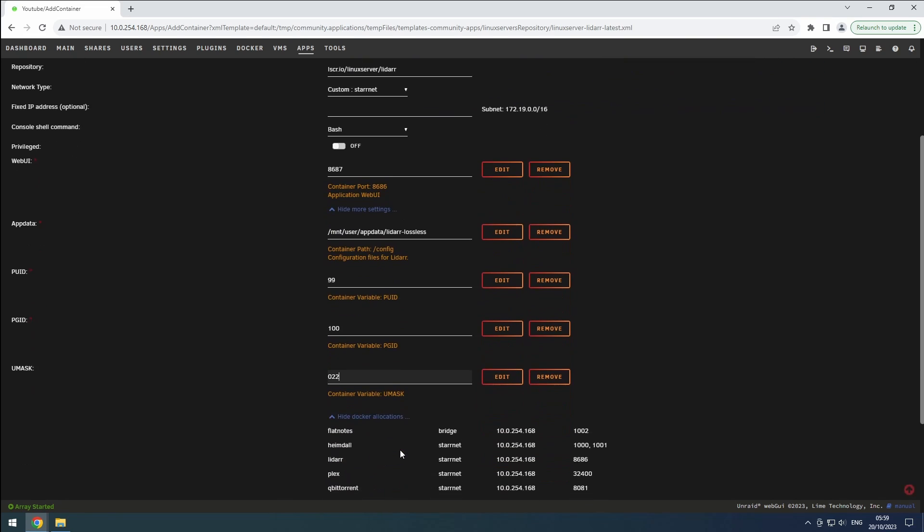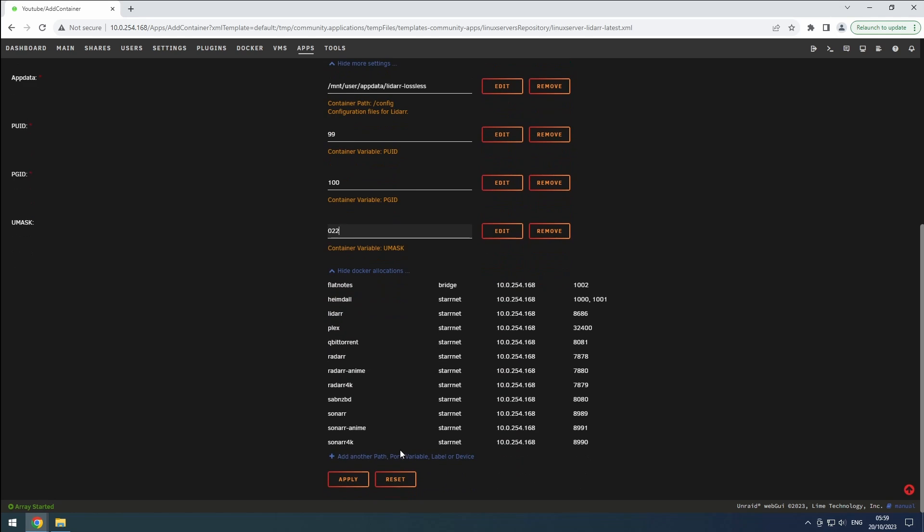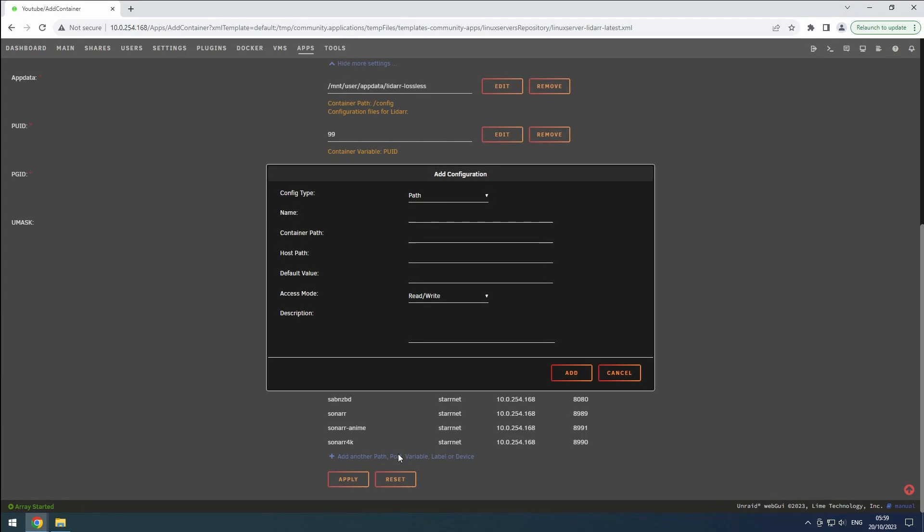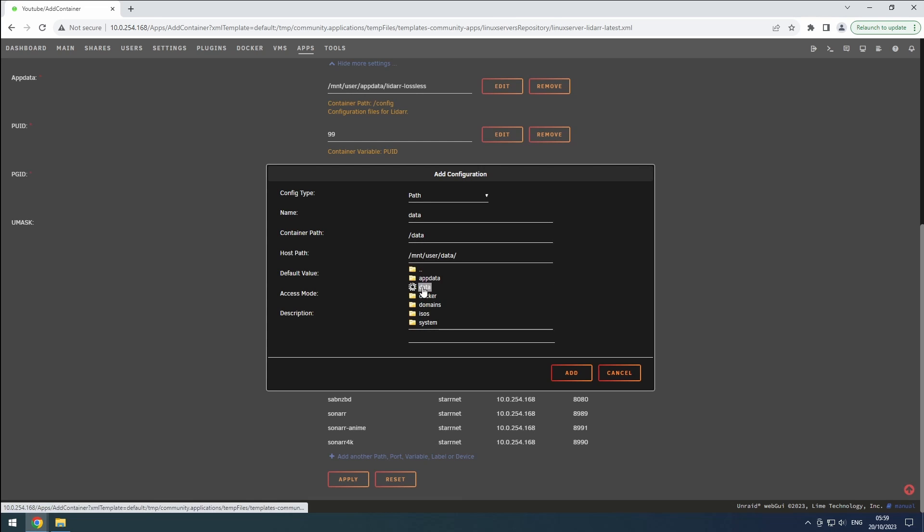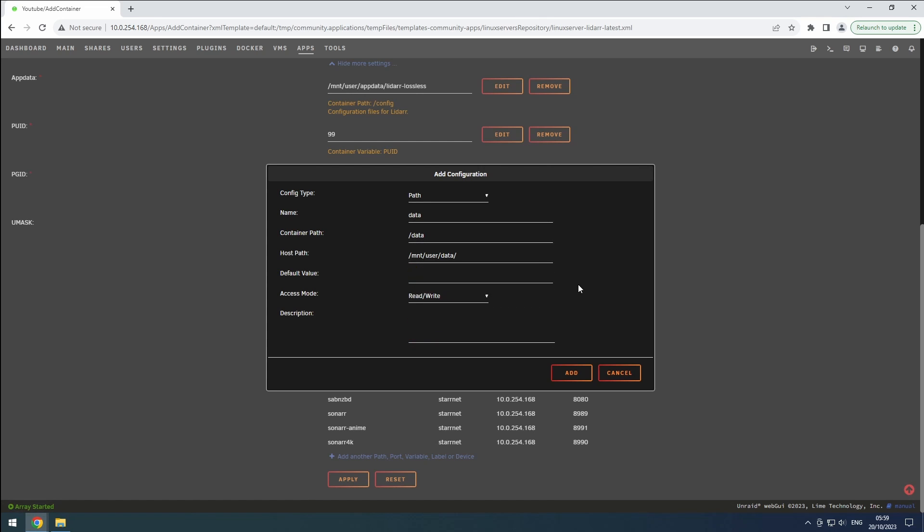To configure the data path, click on the plus button. Select the config type as path, name it data, and set the container path to slash data. Then, choose our data share as the host path. Ensure that the access mode is set to read slash write for proper file handling.